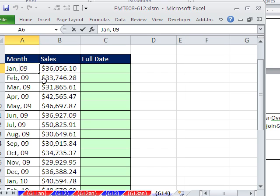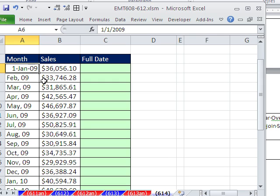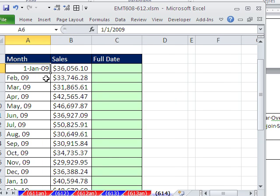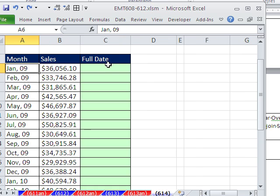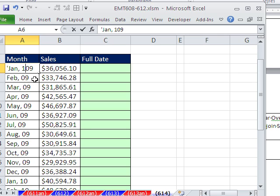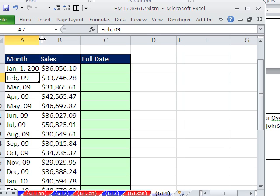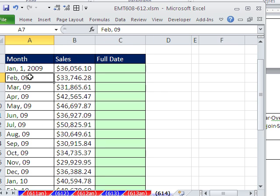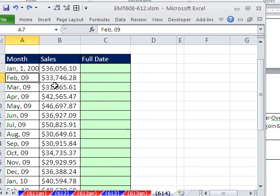So in essence, it would be like this: 1 comma space 2 0, right? Control Z, Control Z. I'll redo this just to show you. So it would be 1 comma space 2 0. That's what we're going to try and do right there. And the REPLACE function is awesome for inserting text into other text. I'm going to Control Z, Control Z.